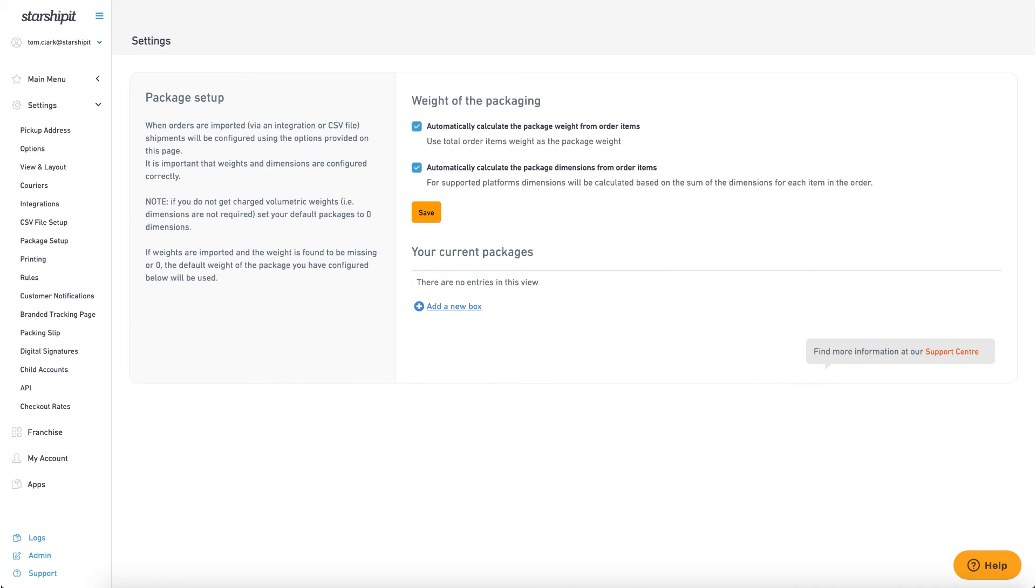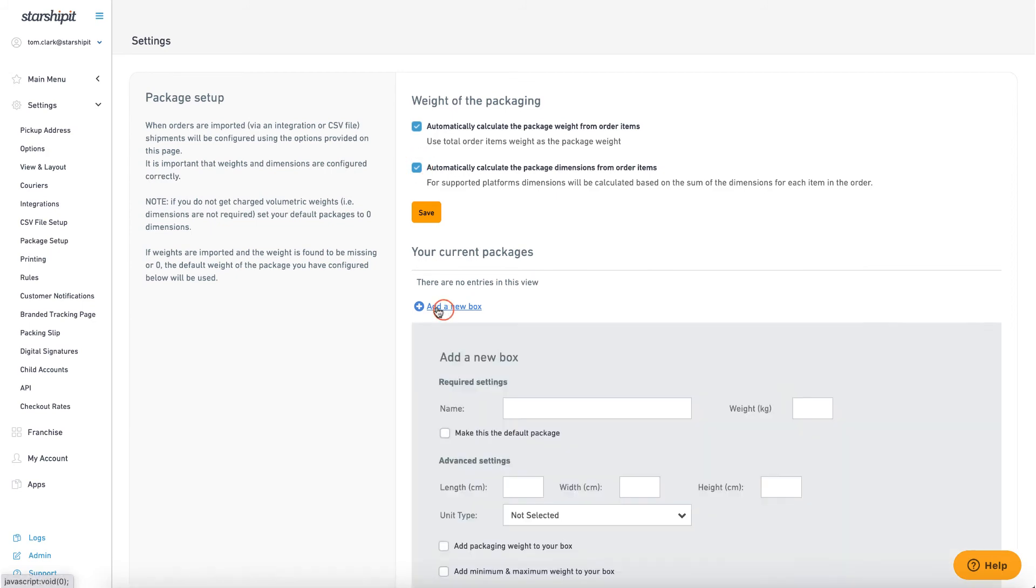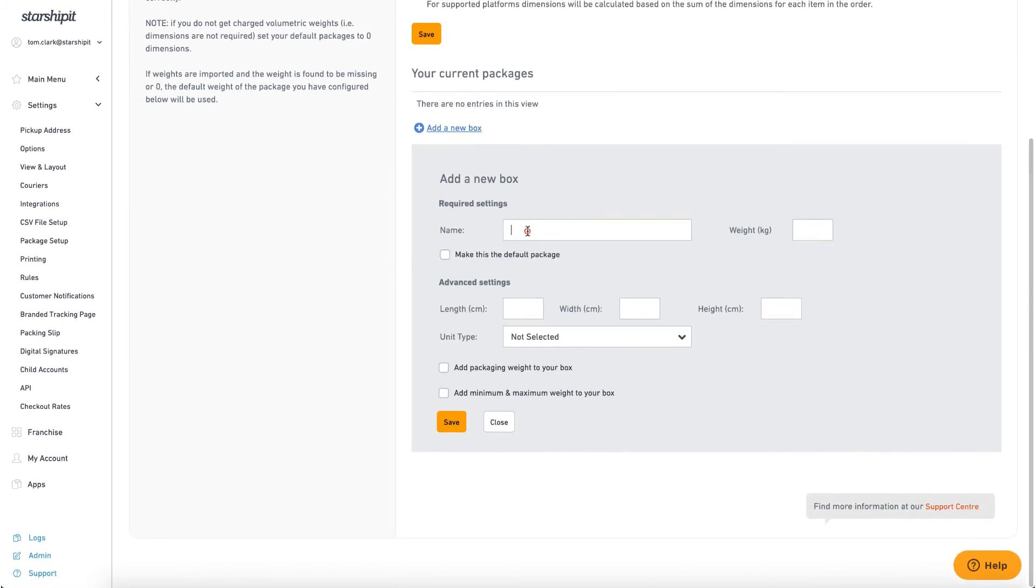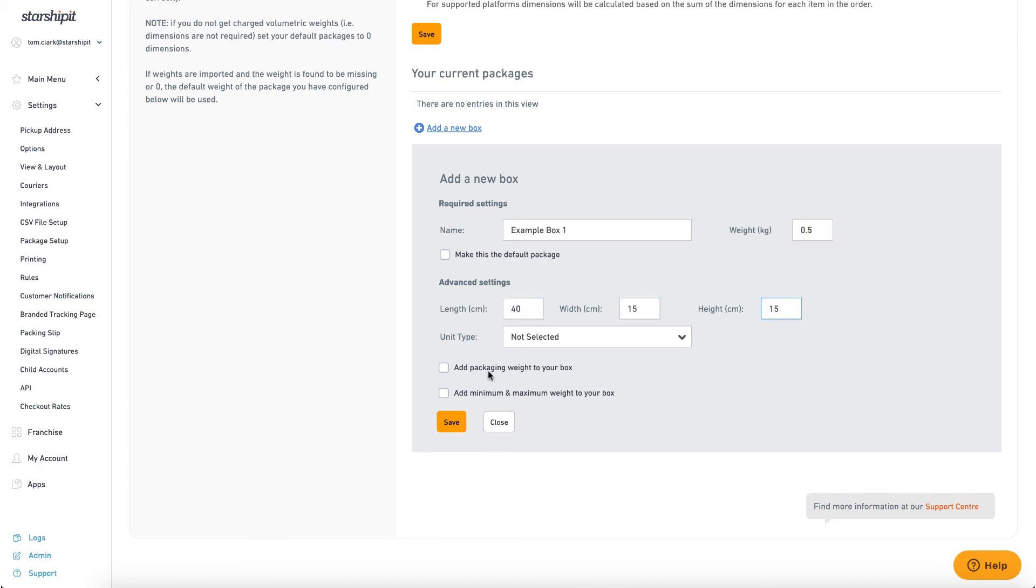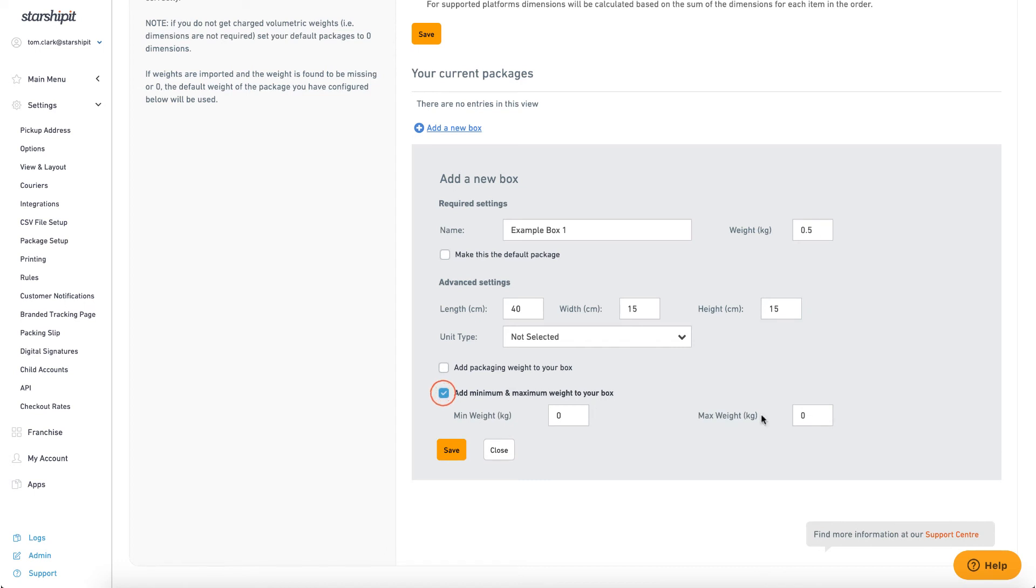Now we need to set up our preset box sizes and assign orders to them based on weight. For example I'll set up a box with dimensions 40 by 15 by 15 centimeters. I'll check the box to add minimum and maximum weight and I'll use this box for all orders under one kilogram.